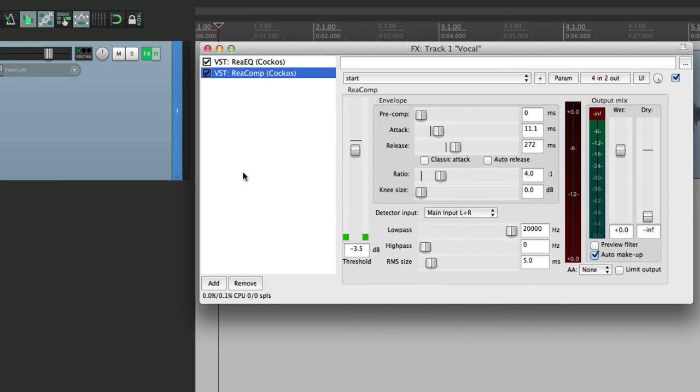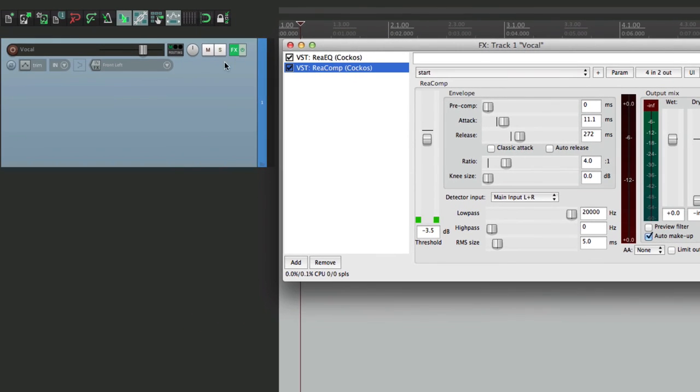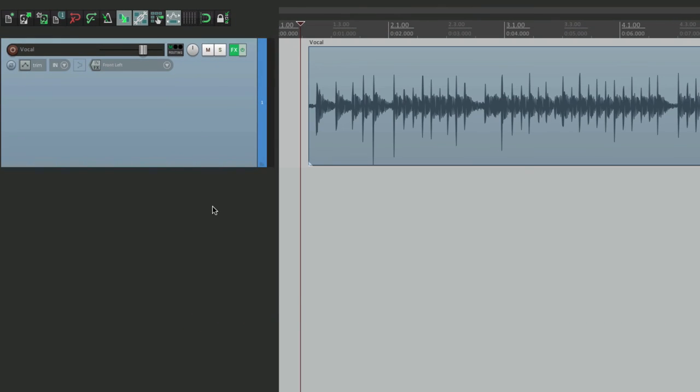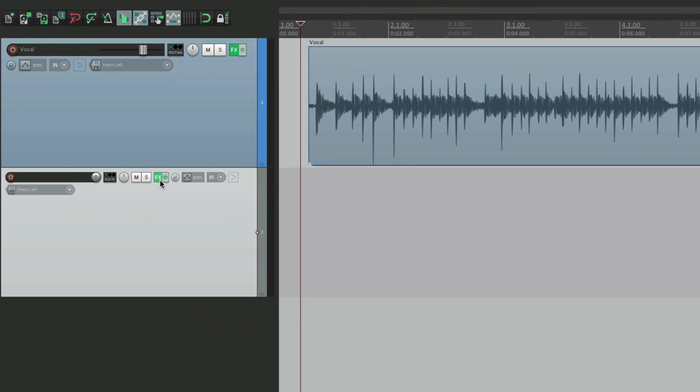So now once again, these two plugins and their settings are going to be on all the new tracks. Make a new track. And they're here.